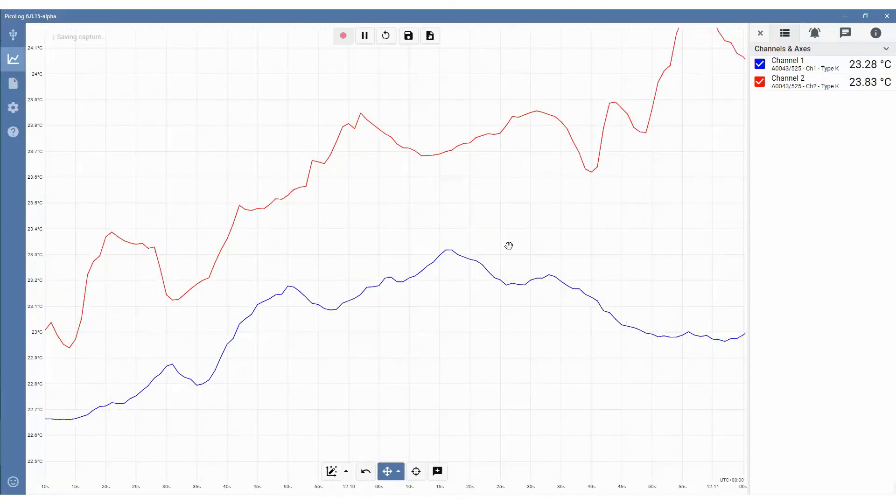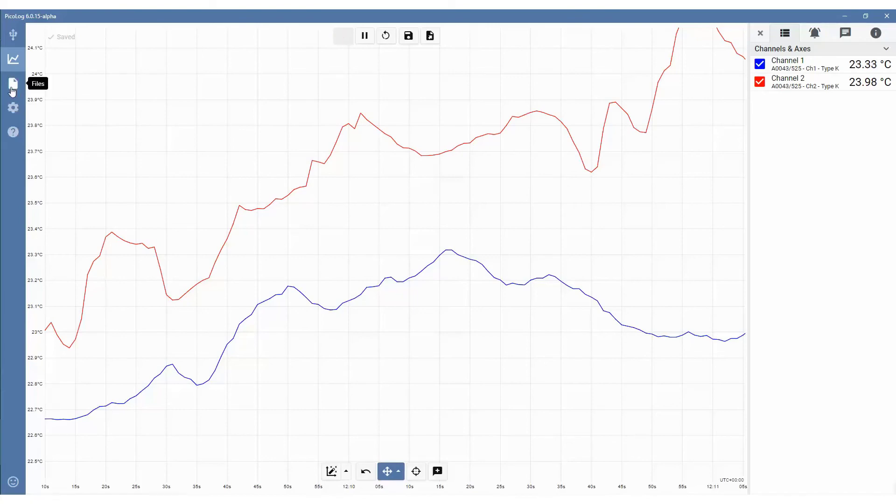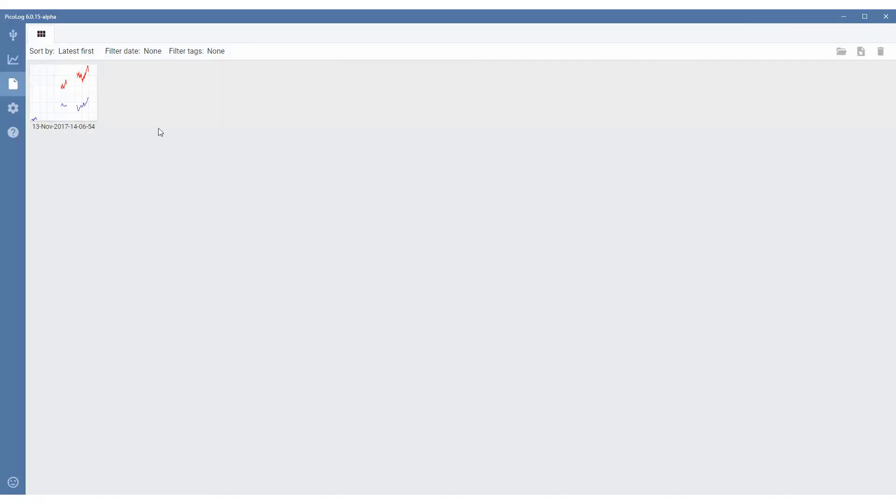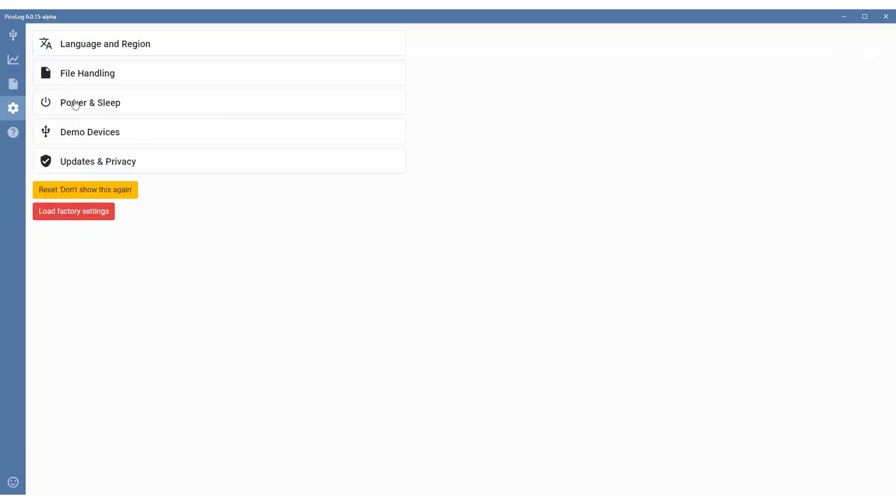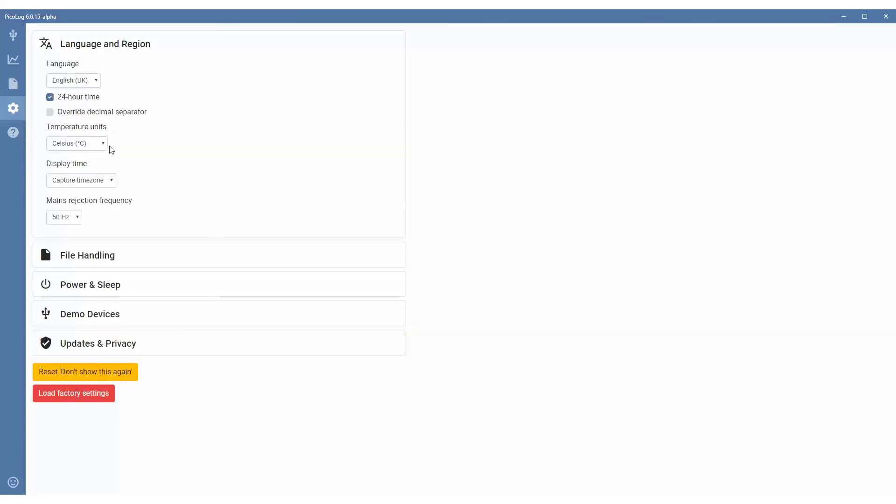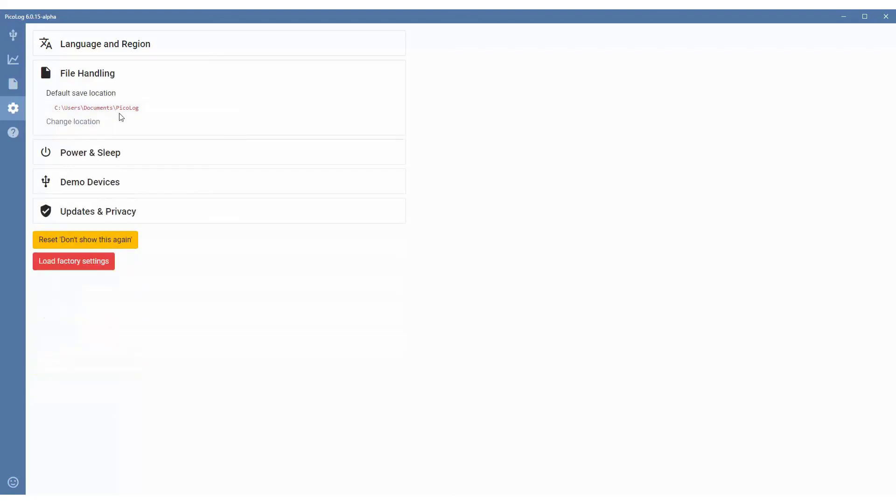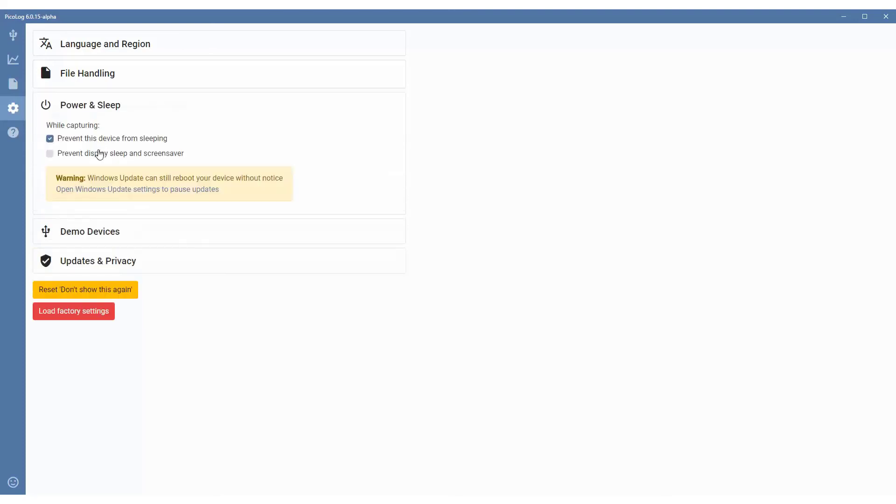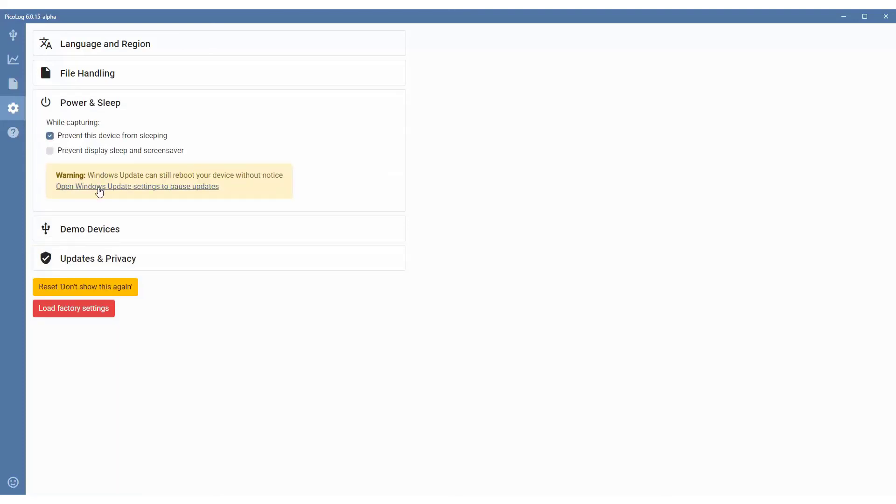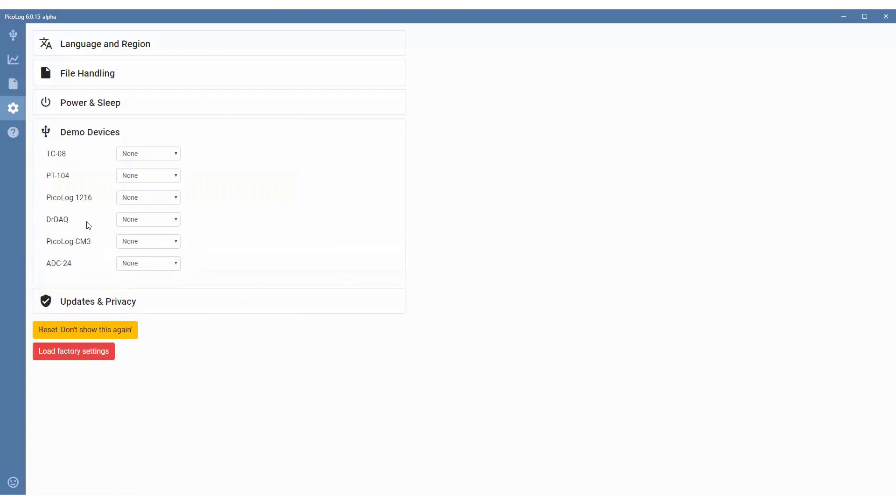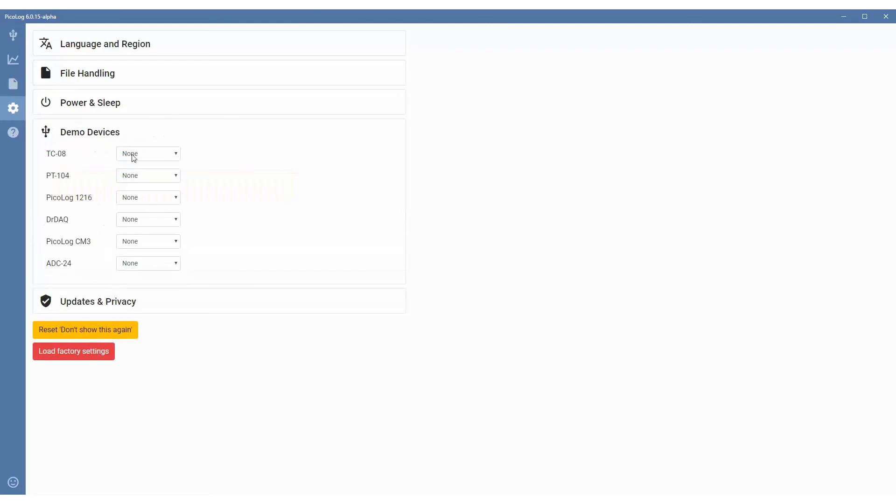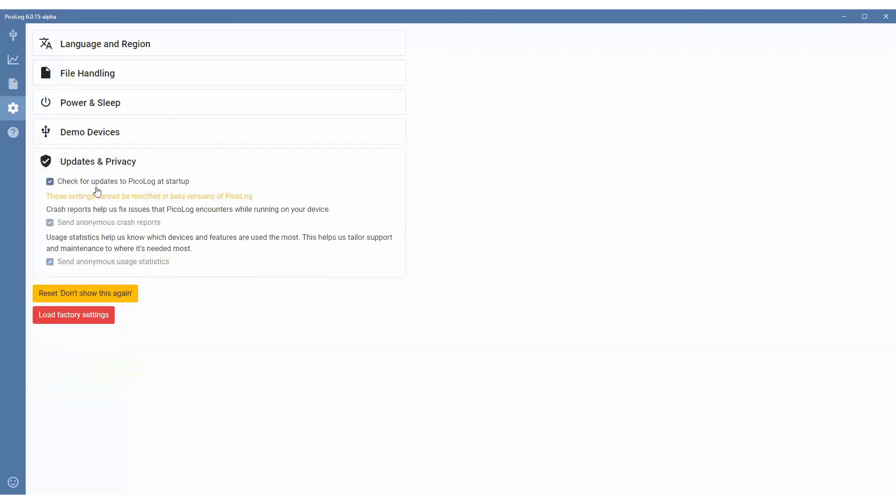We can now go through the rest of the menus on the left hand side. The next menu is the saved file manager, which will show us all our previously saved data files. Then we have our software settings. We have our regional and language settings where you can change your language, your temperature units, and so on. The file handling is your file location and how you want the device to behave in power saving modes. The demo devices if you wanted to add a demo device, updates and privacy settings, and resetting settings and loading factory defaults.